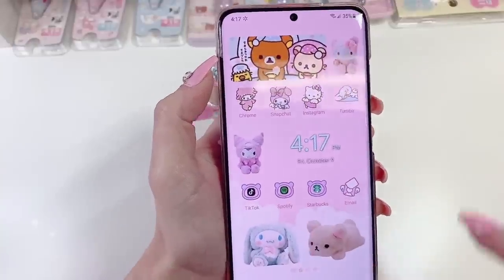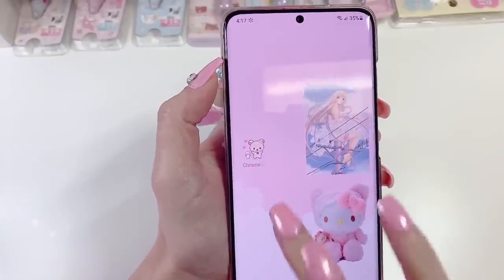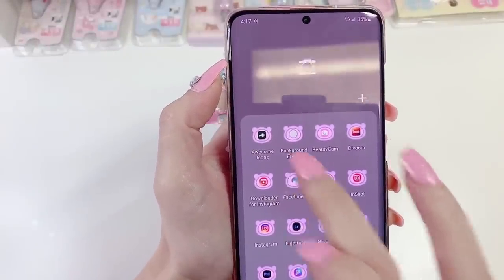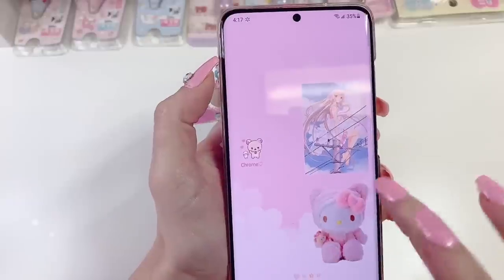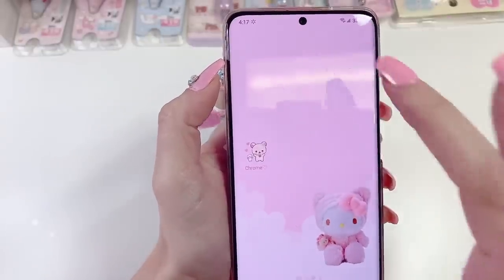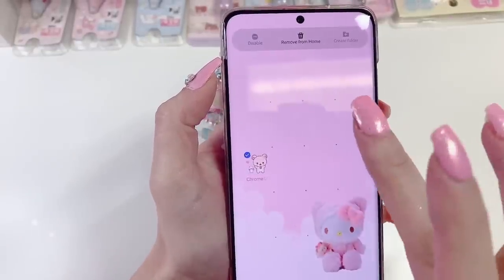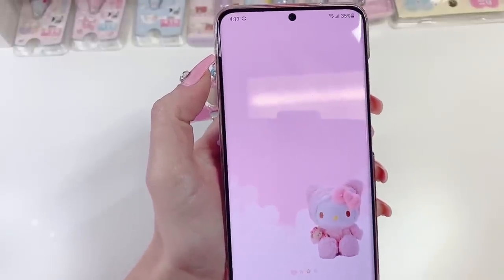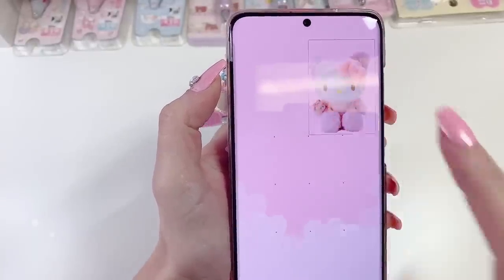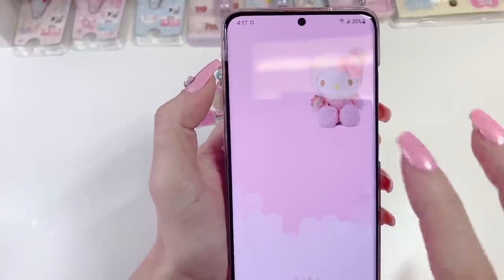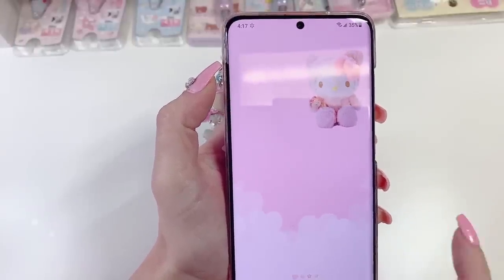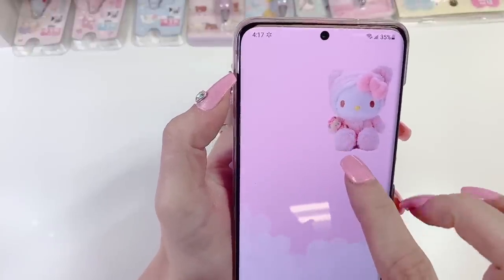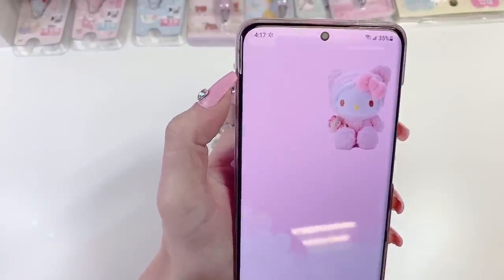Now for these little plushie icons, it's very easy. I used an app called Background Eraser. It's one of these little plushies — you can just move them around. To make one of these, it's the same thing as we did earlier with the image, but instead we will be using a PNG image, meaning that the background is clear.